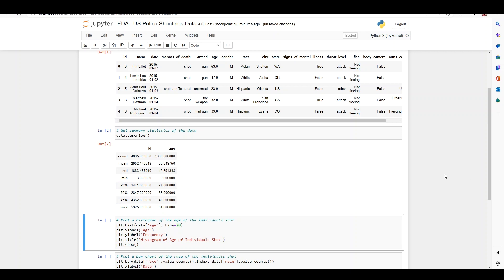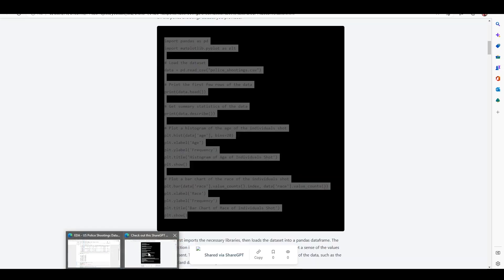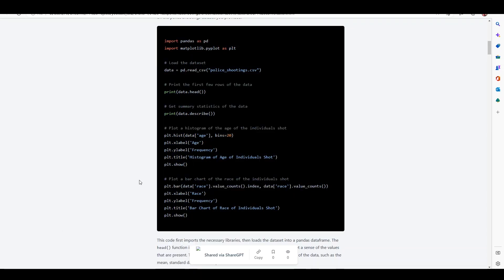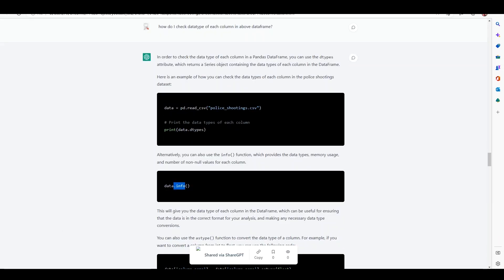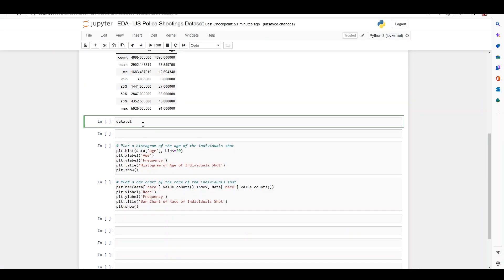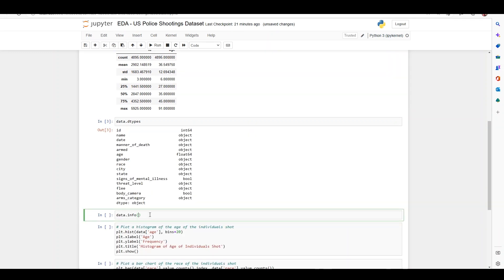Interestingly, ChatGPT has not checked the data type of all columns to see if they are correct. So let's ask it to give us code to check data types. I asked it how to check the data type of each column in the data frame, and it gives me code showing we can use either dot dtypes or dot info method. Let me test both — first I'll test dtypes by adding a new cell with data.dtypes, keeping in mind there are no parentheses.